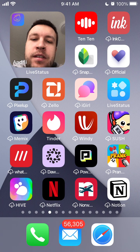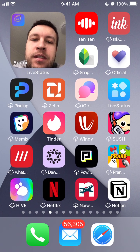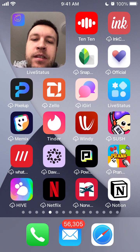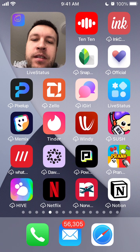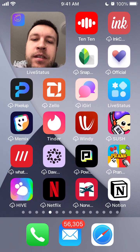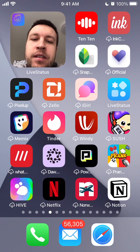Hey everyone, so how to add a live status widget to your iPhone home screen? Here is how a live status widget looks like, and let's just add it together in this tutorial.